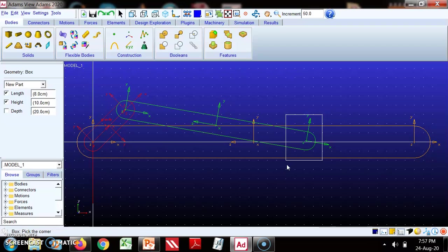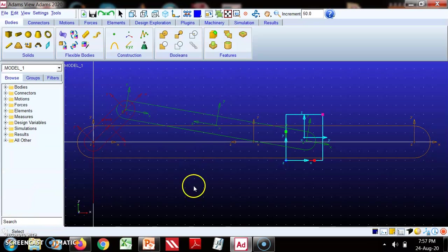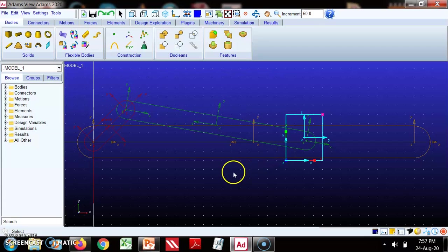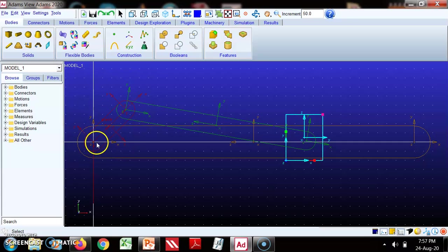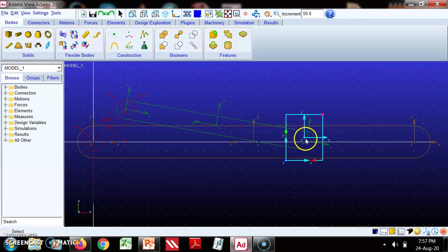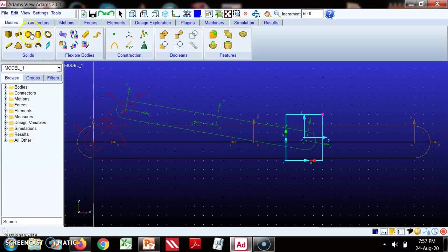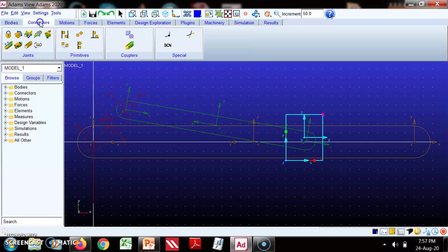So this is the slider. Once we define all these links, the next thing is to define the joints between them. We know that this is a revolute joint, this is revolute, and between this pair is a revolute. So we'll go to the connections.